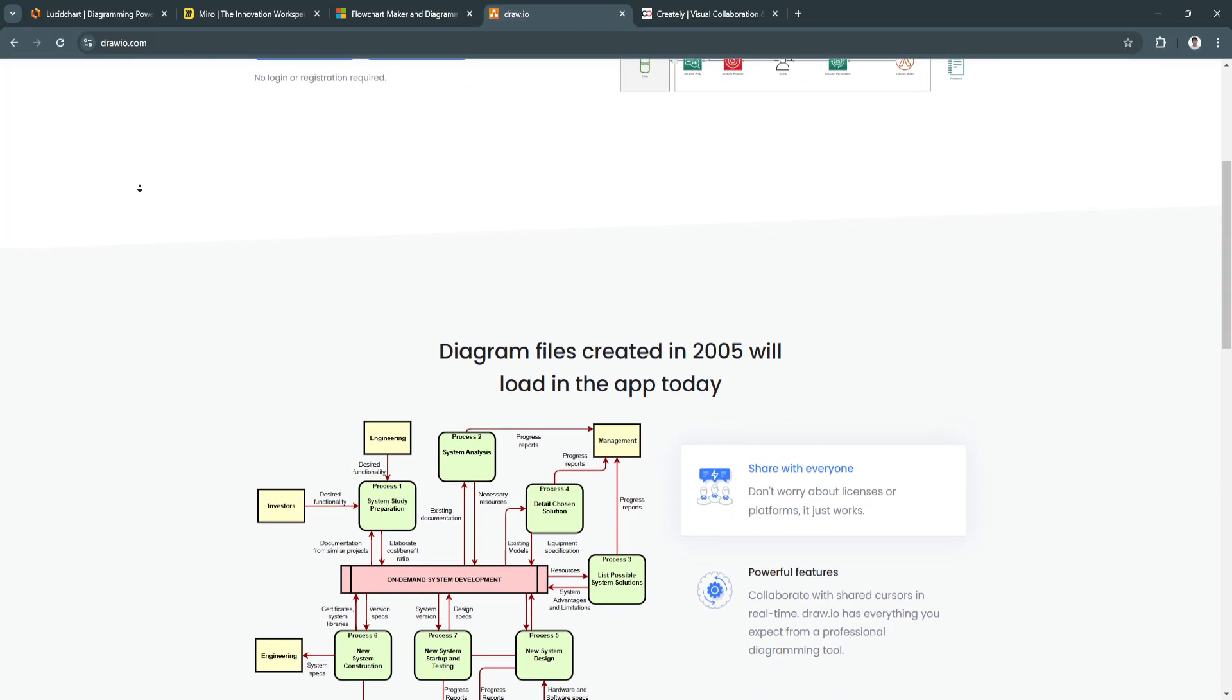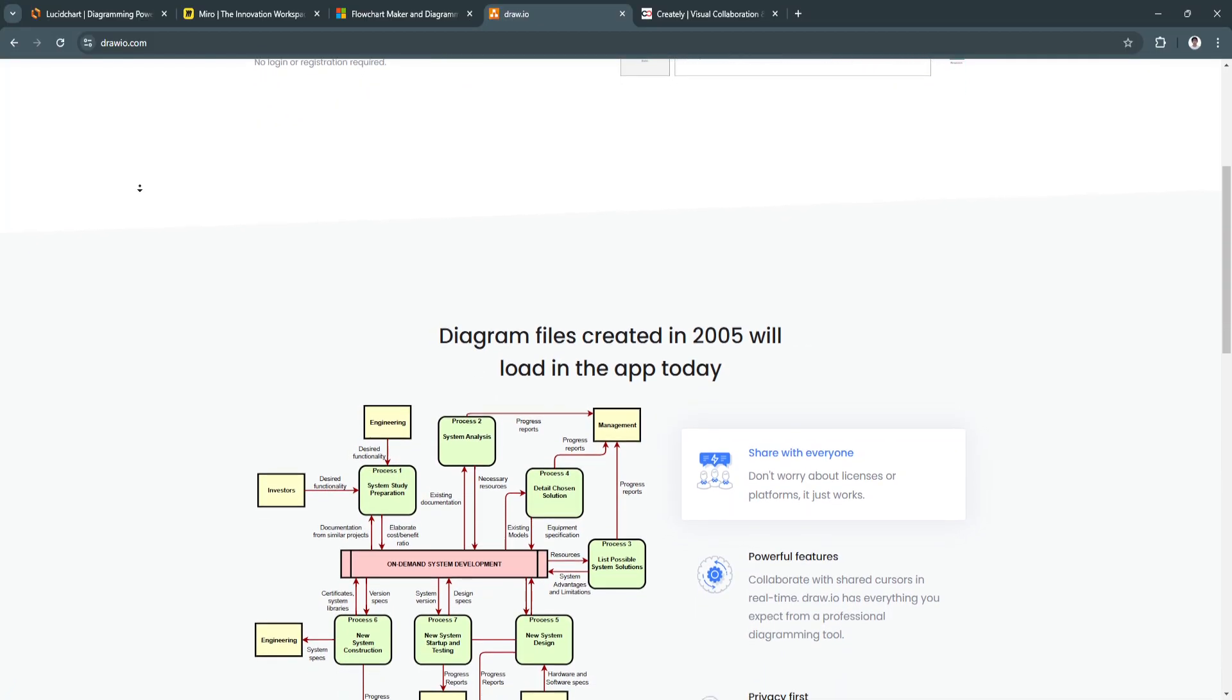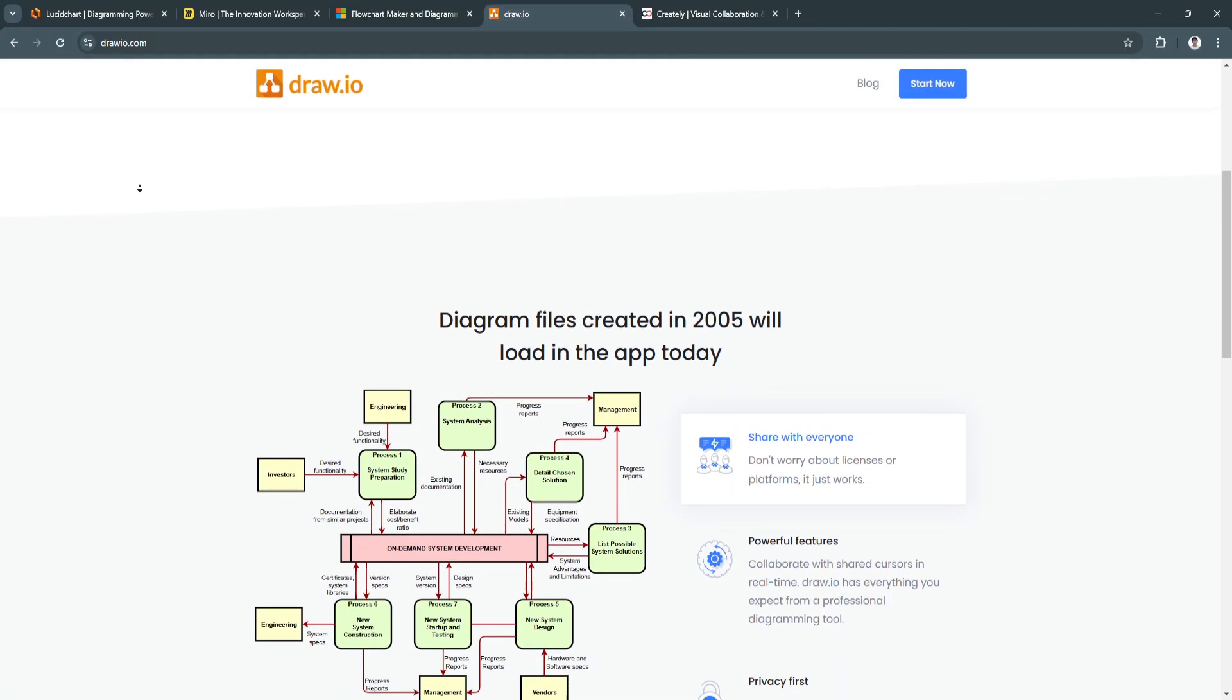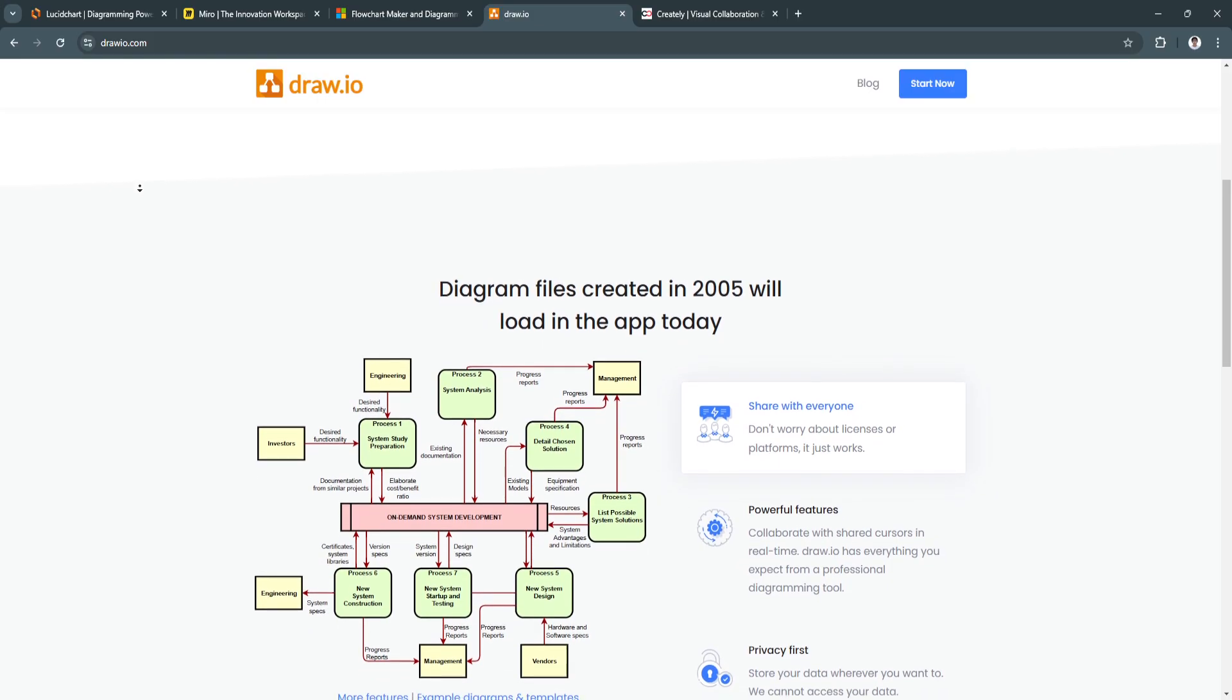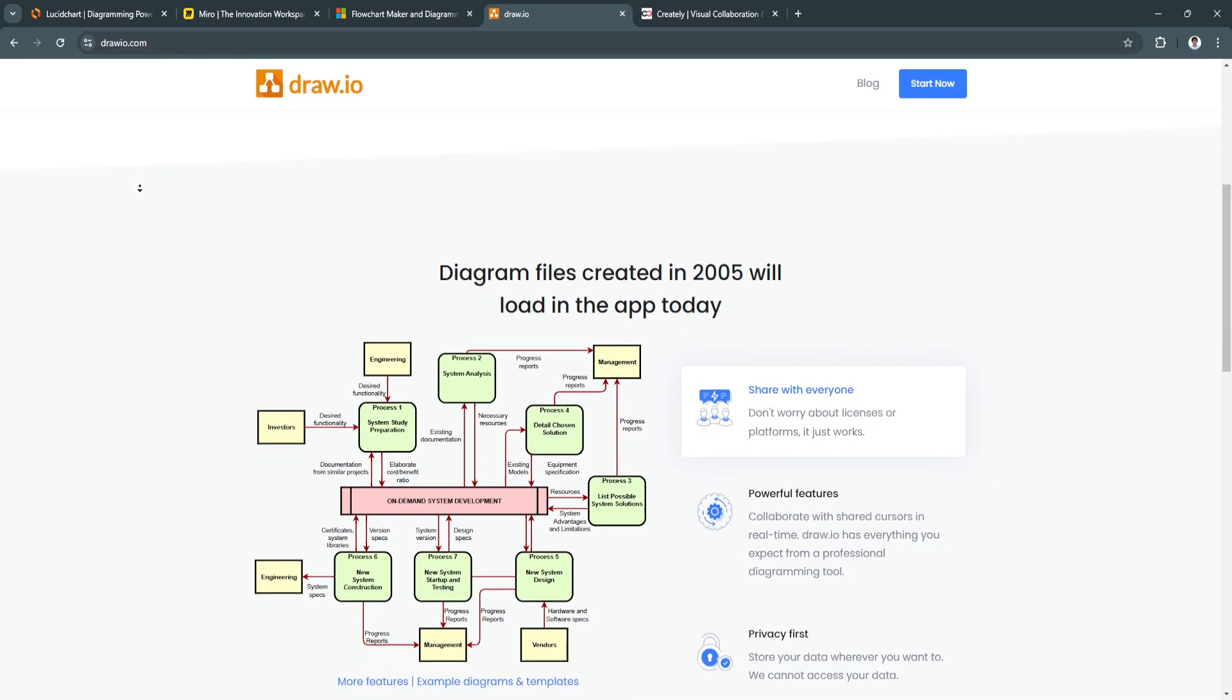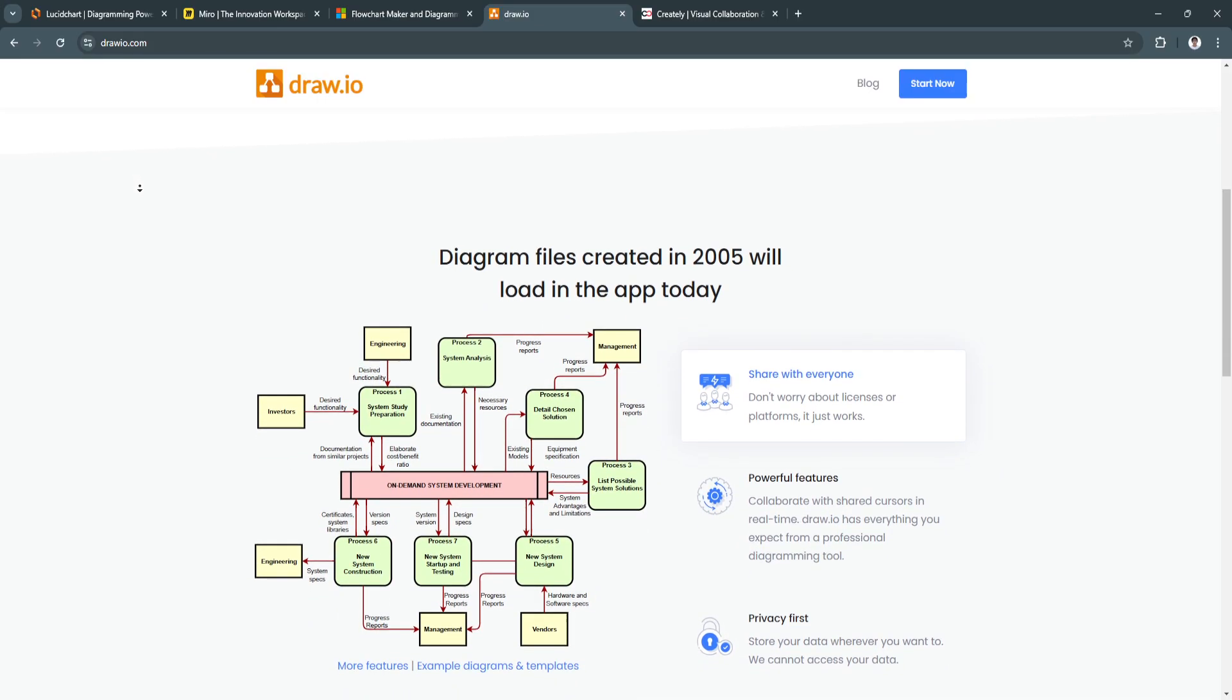For its key features, first, it is free and open-source. Draw.io is entirely free to use,